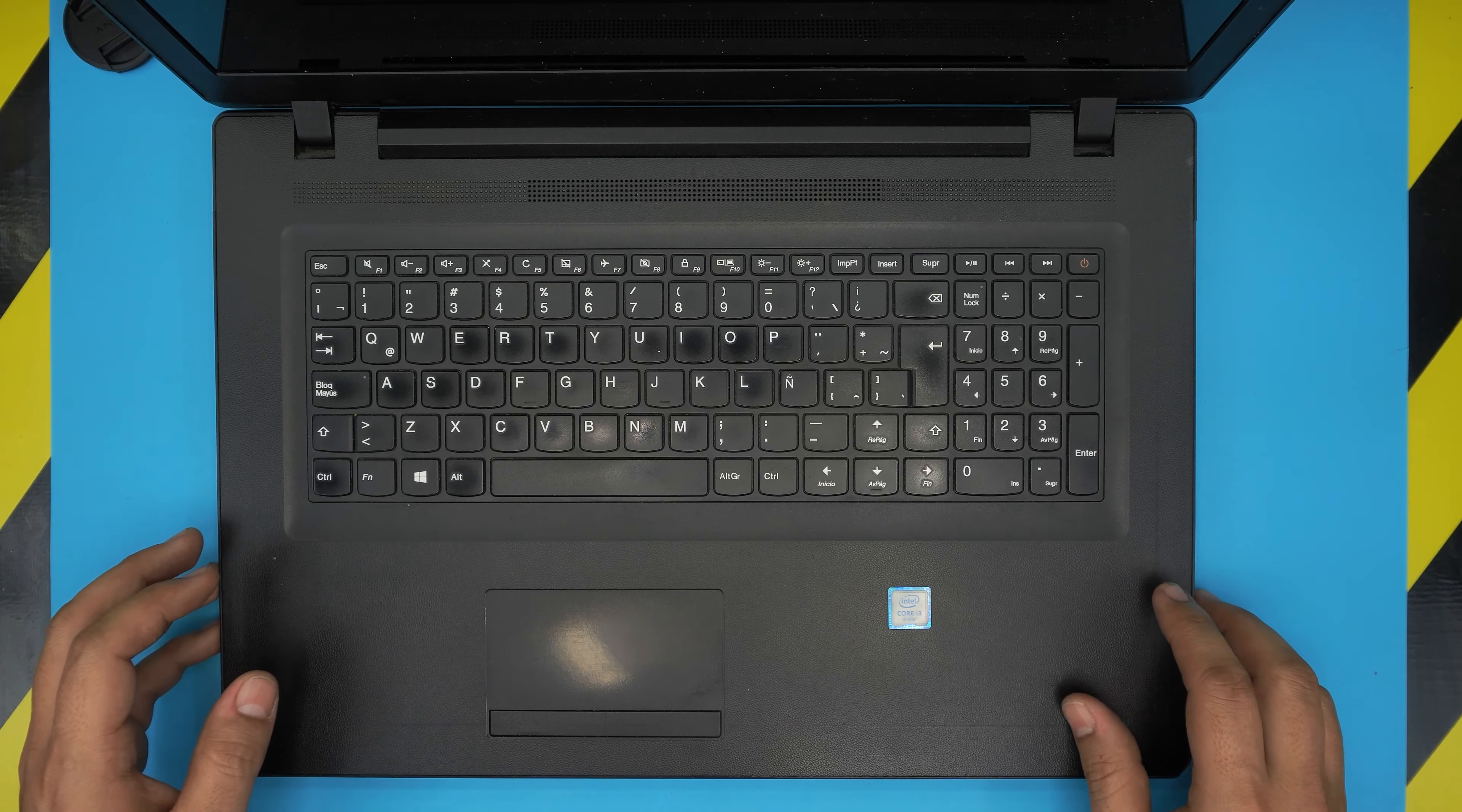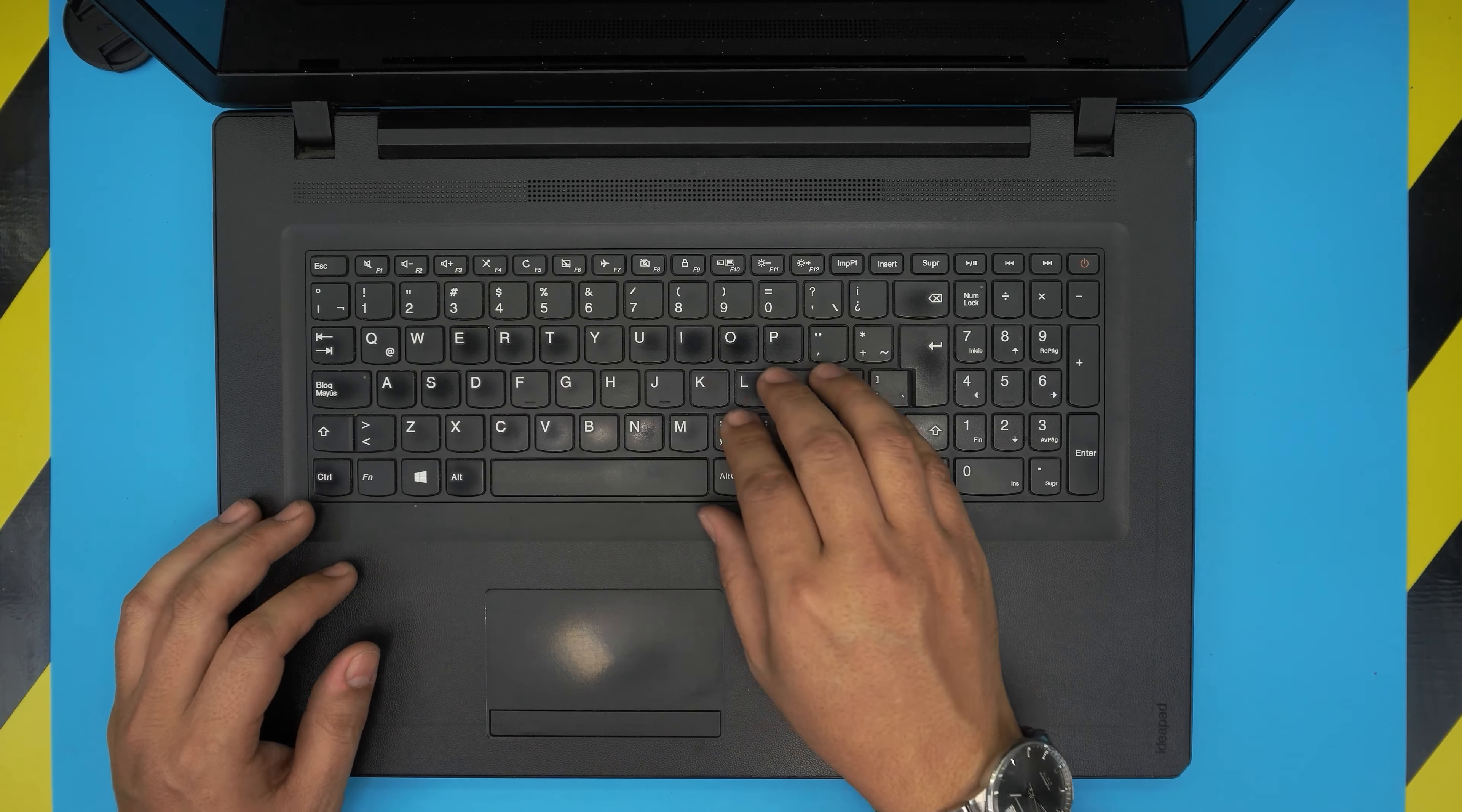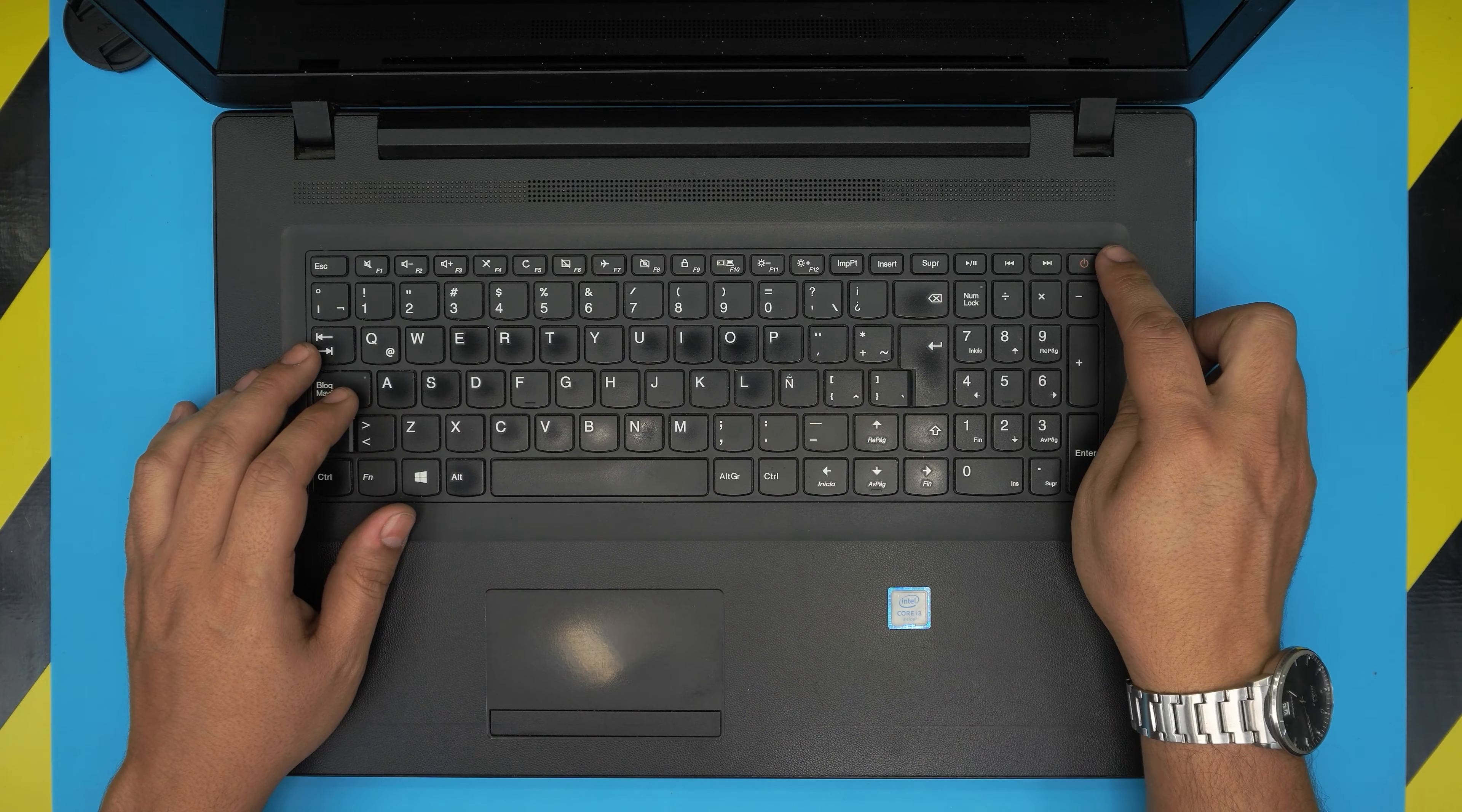This information can be found on the bottom of the laptop on the sticker, and in this video I'm going to go over how you can replace your keyboard if your keyboard is not working or you spilled some water and some keys are not working. These are not repairable, you can only replace the whole keyboard.